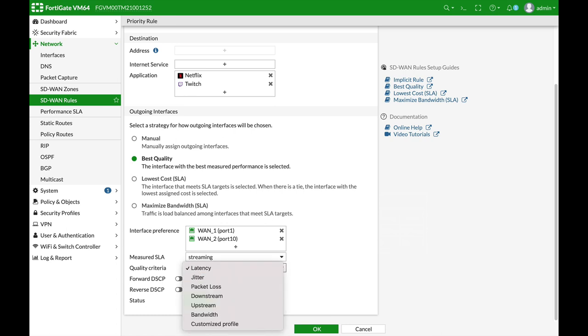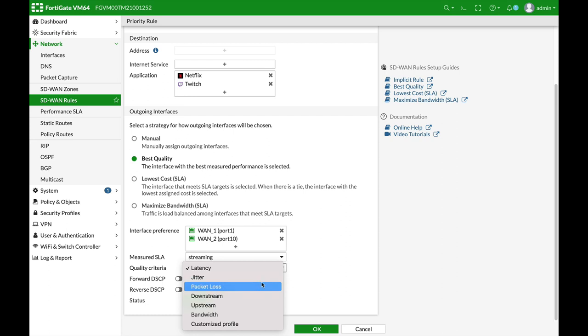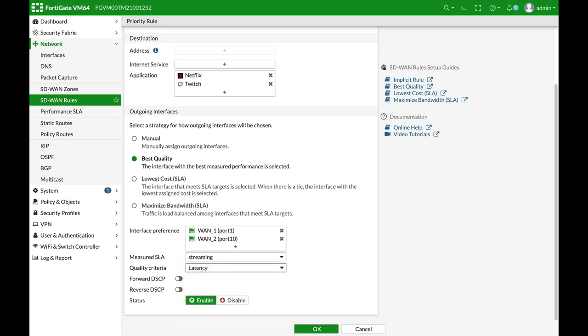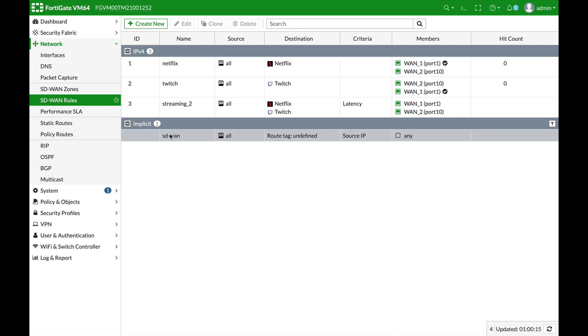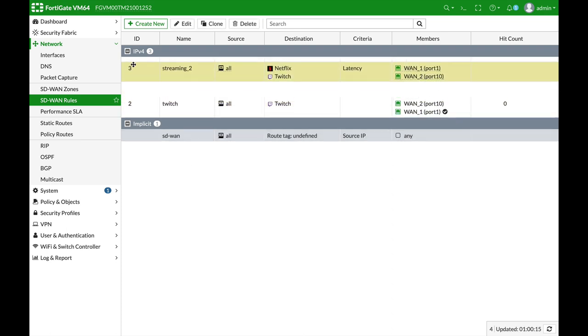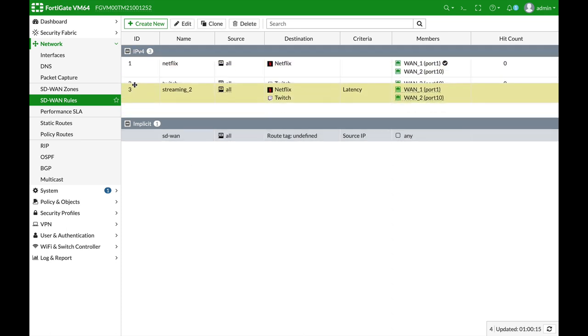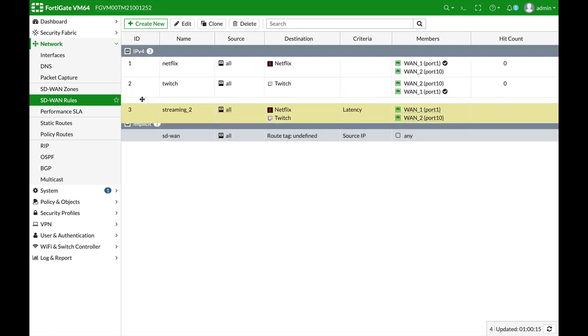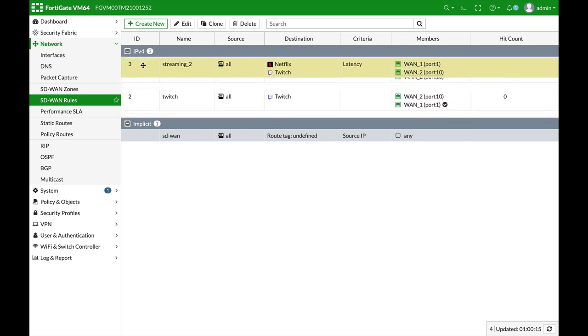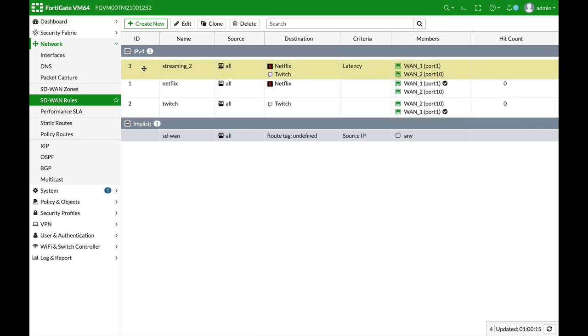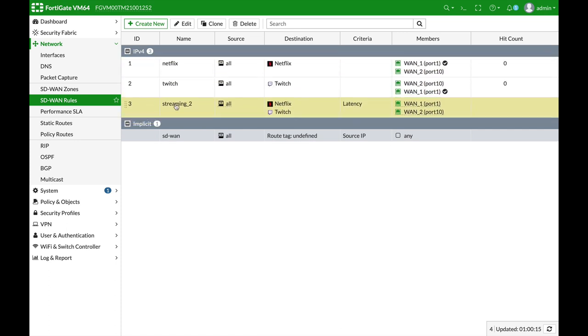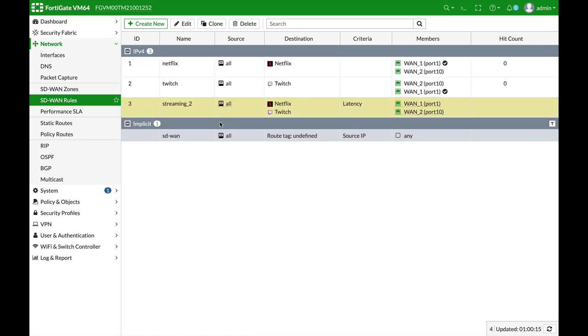Now, you can choose different parameters such as jitter, least packet loss and so on, but we will use the least latency. Okay, so that's our third rule. We can, of course, play with the different rule position on our SD-WAN table.